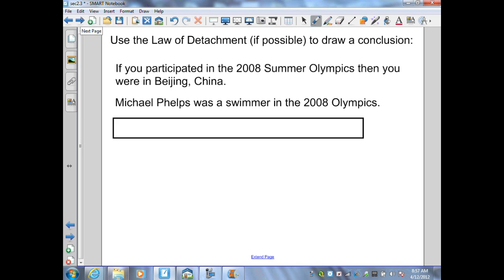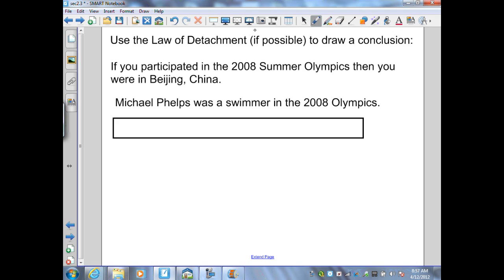Let's look at an example — use the Law of Detachment, if possible, to draw a conclusion. If you participated in the 2008 Summer Olympics, then you are in Beijing. That's step one, a given conditional. Step two: identify P and Q. 'You participated in the 2008 Olympics' is P, our hypothesis. 'You were in Beijing, China' is Q, our conclusion.